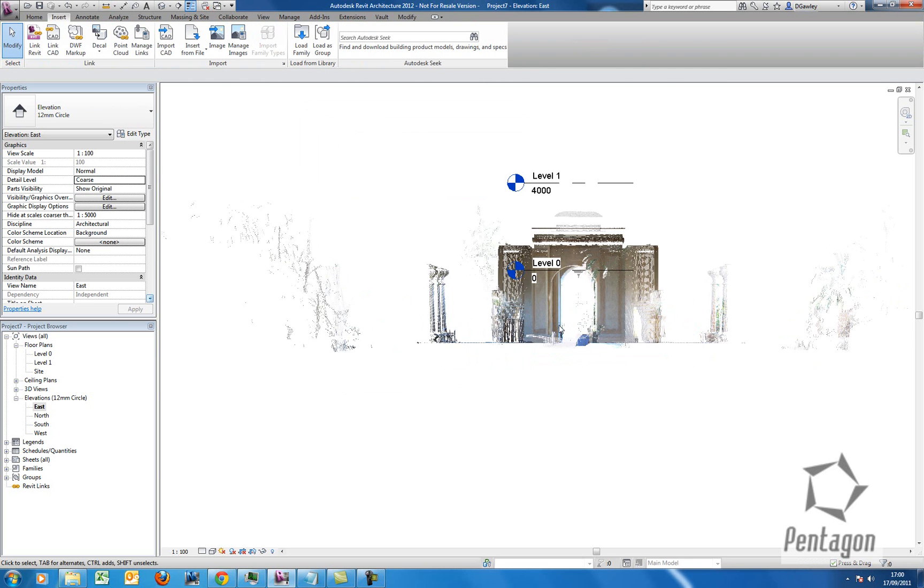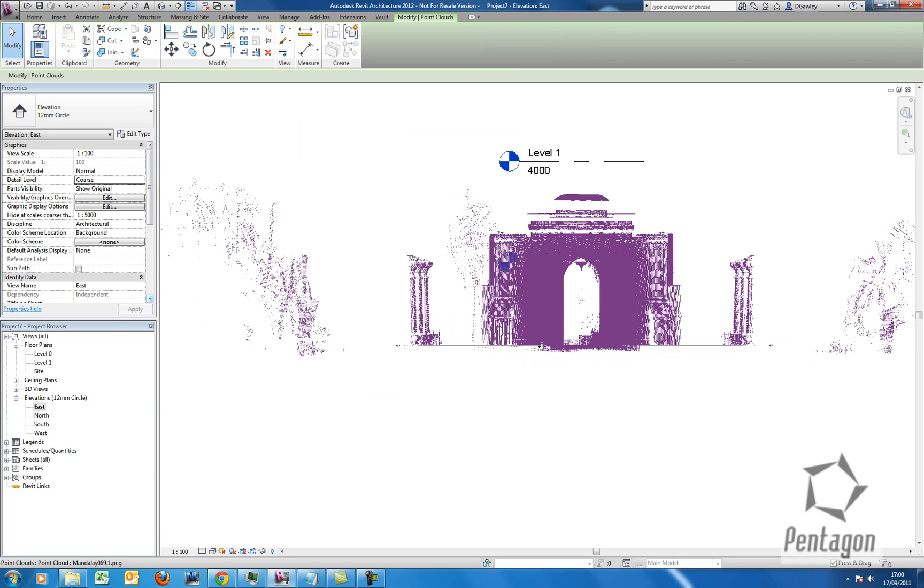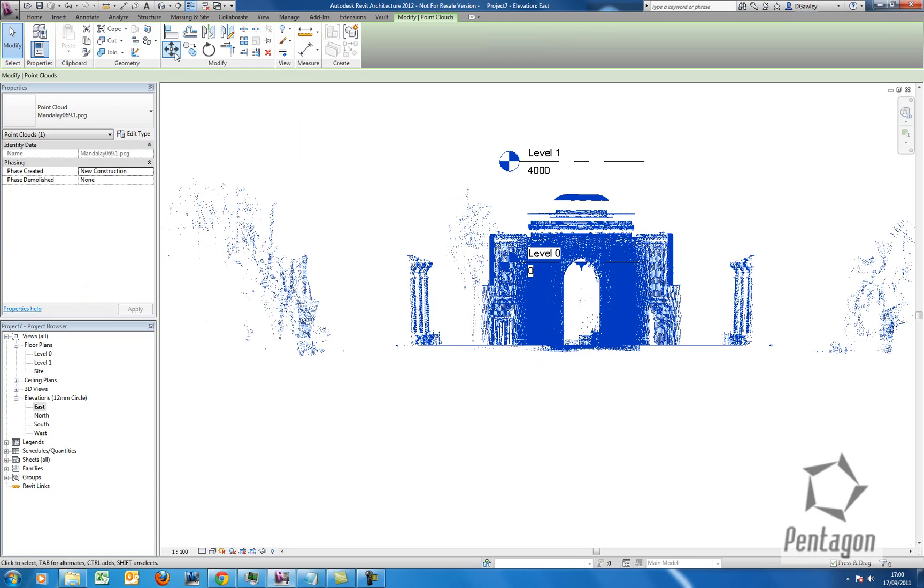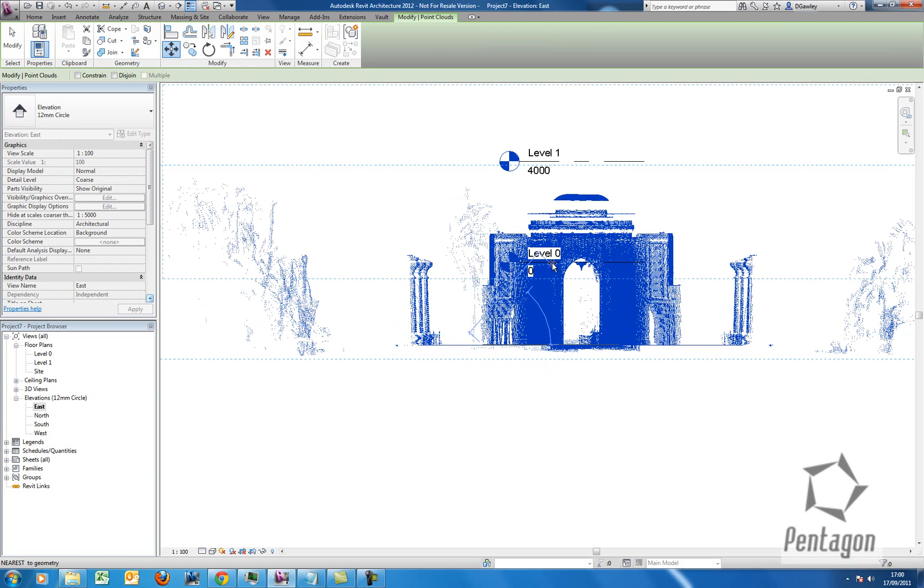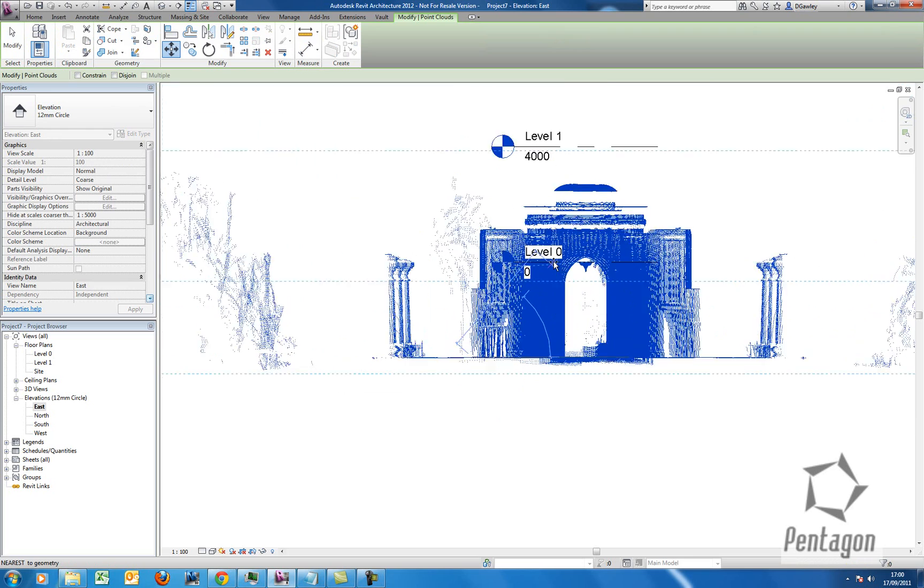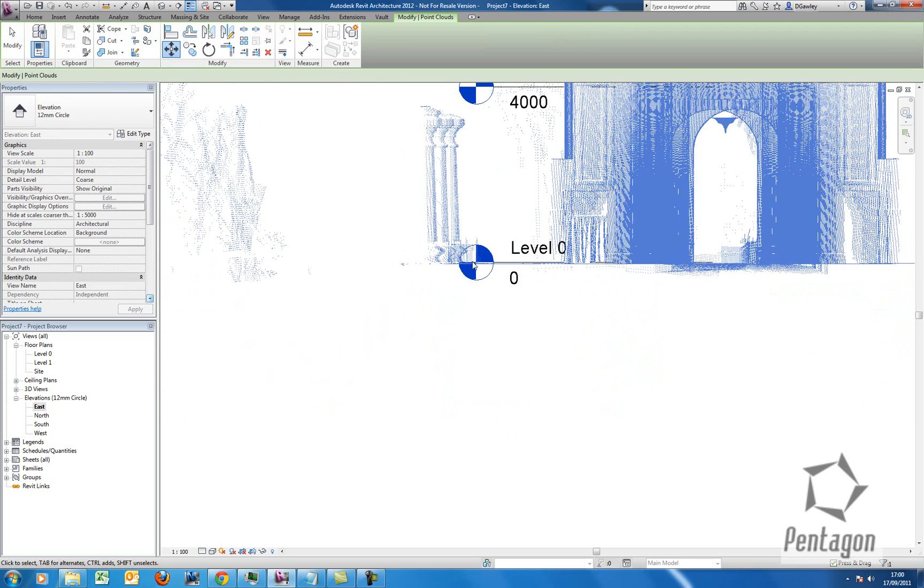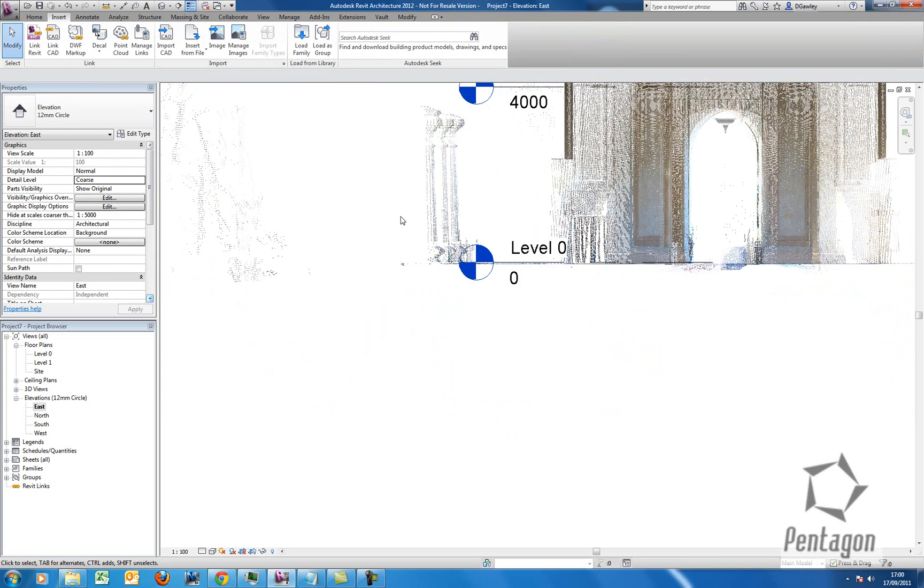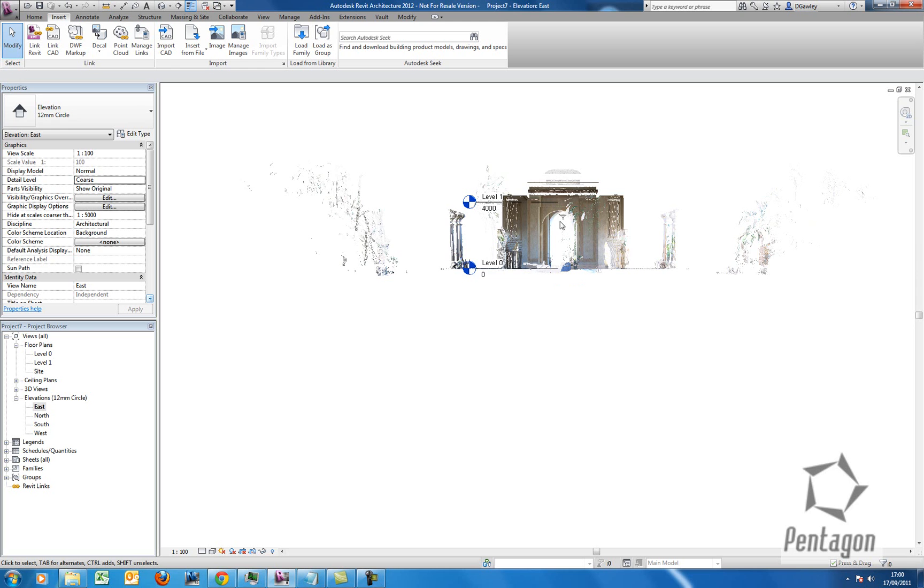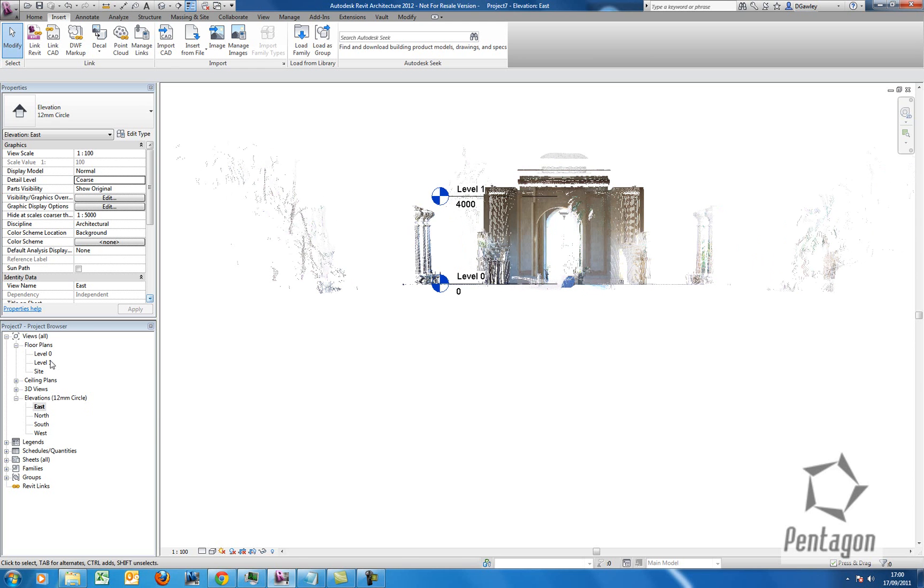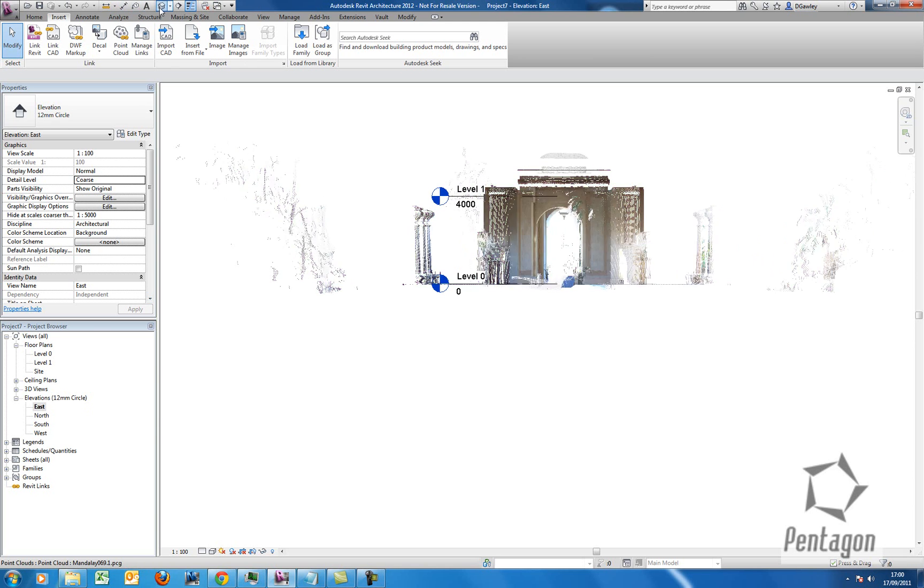And now I can get it in position. So I can actually click on the cloud and then use my standard commands to move. It will actually snap to the cloud information as well, so I can get it aligned into my level. So I'm down at level 0, and I can take it back in my 3D view.